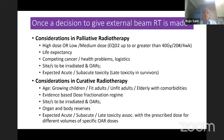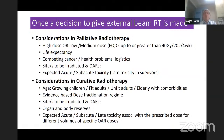Once a decision has been taken by the clinical team to give external beam radiotherapy, it is either palliative or curative radiotherapy. In palliative radiotherapy, a consideration is whether it is high dose or low-to-medium dose, because your subsequent planning will depend on that.